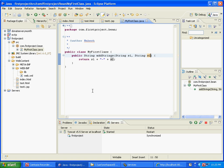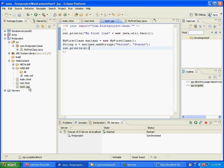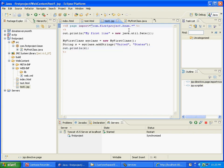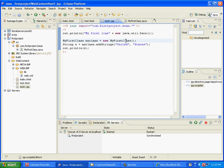Now what I have also done is write a JSP that uses that class. The way it is done is you import the class into the JSP. So you say com.firstproject.bean.star - that basically means import all the classes in this package. And then I instantiate my class, which is MyFirstClass class equals new, and then I use that object.